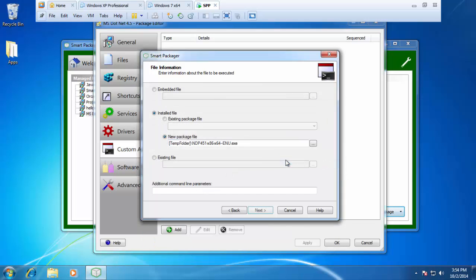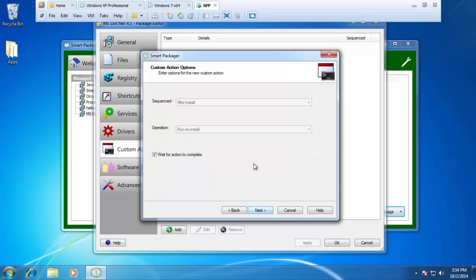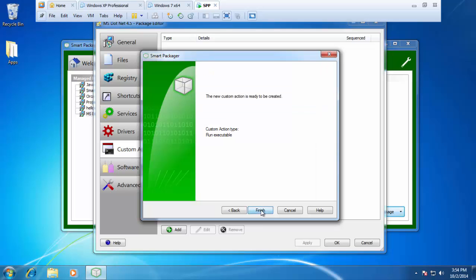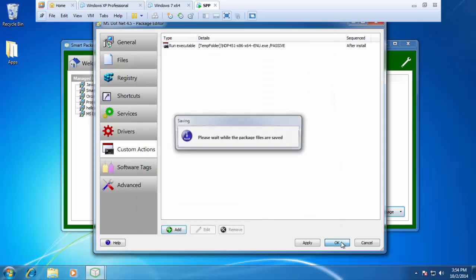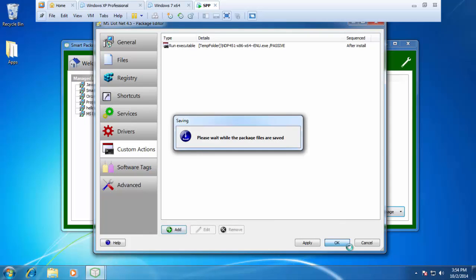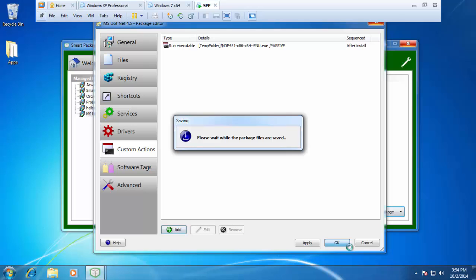And for my additional parameters, I'll just add in what makes the install silent. In this case, it is forward slash passive. I can press next again and finish. And then once I save that, I will have an MSI that will not actually repackage Microsoft .NET. Instead, just extract it to the temporary directory and then launch it with a slash passive option from the temporary directory.